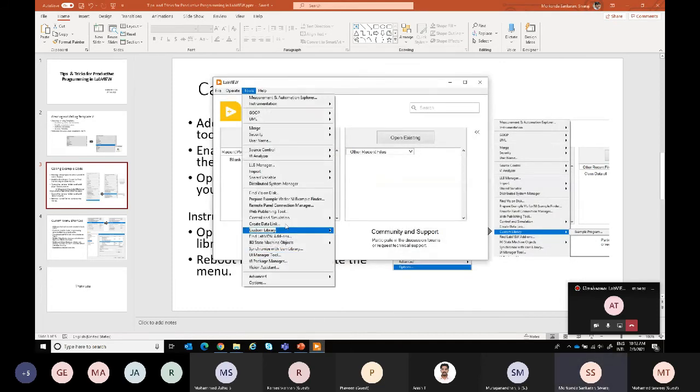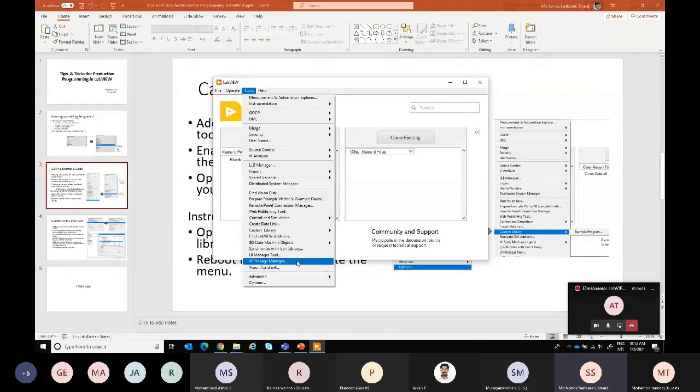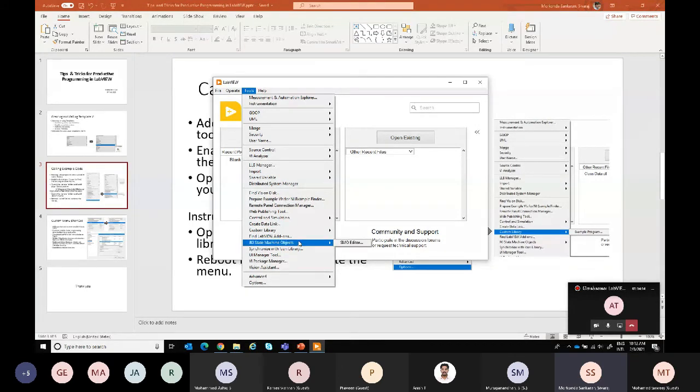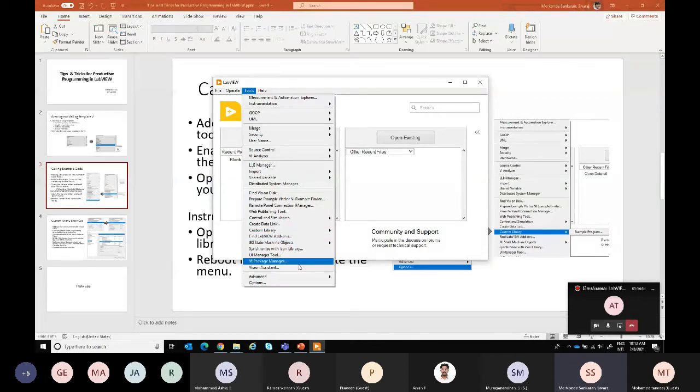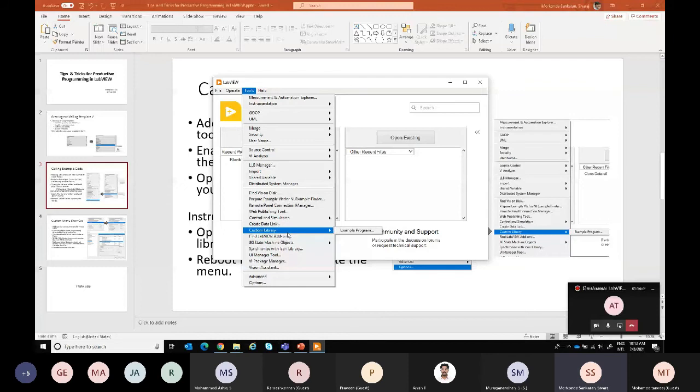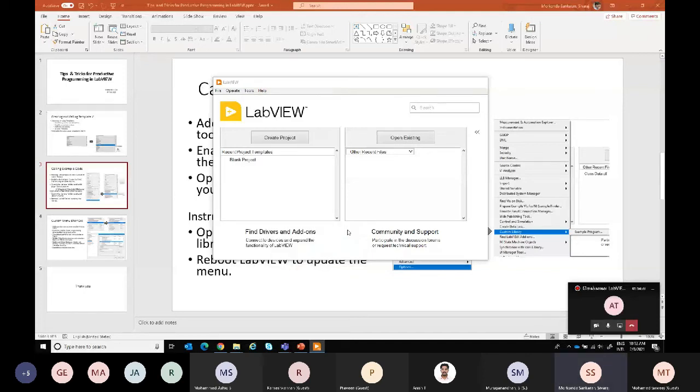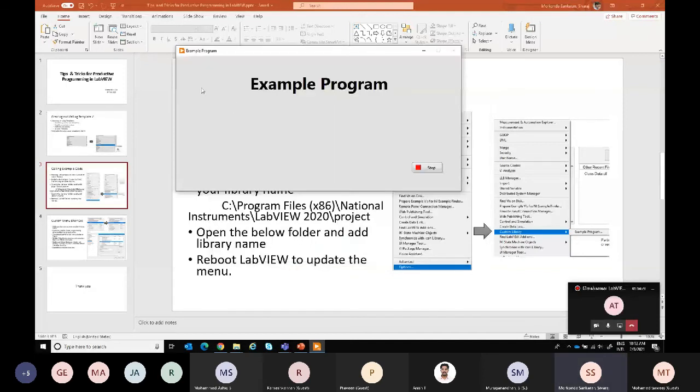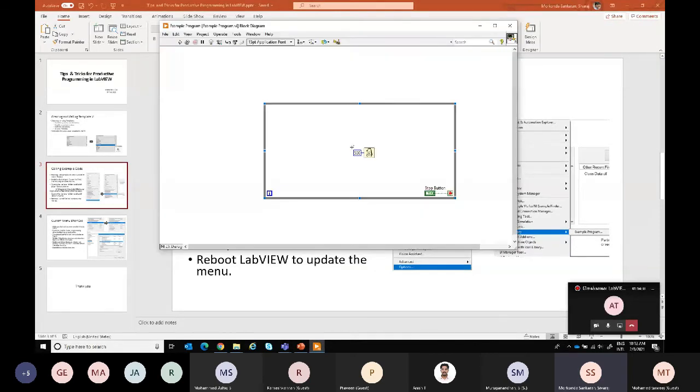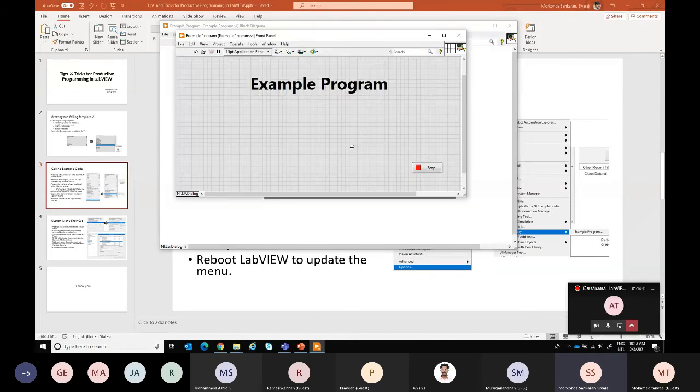This is the default tools menu which we have. What libraries we have installed, everything will be displayed here. But except this, because I have added this custom library, and when we select here example program, this custom code will be executed automatically.